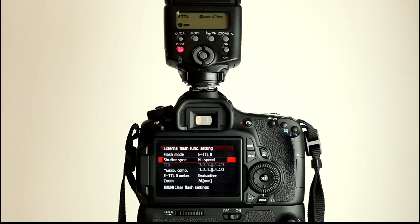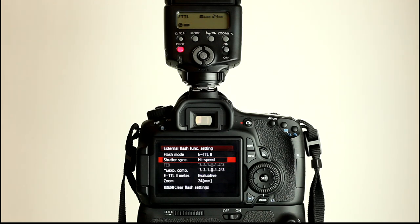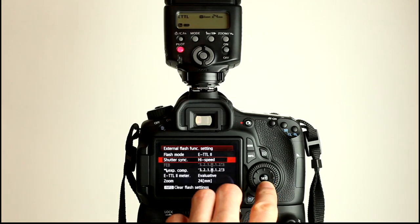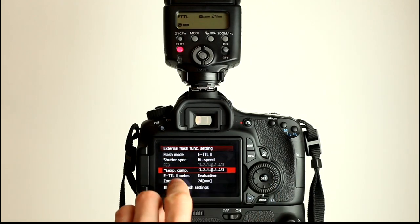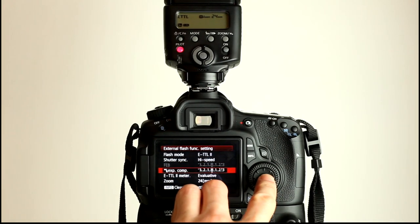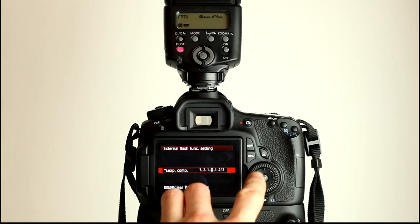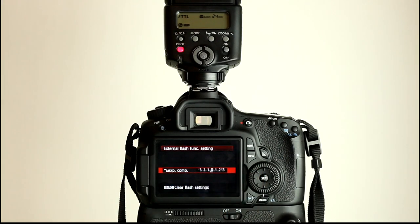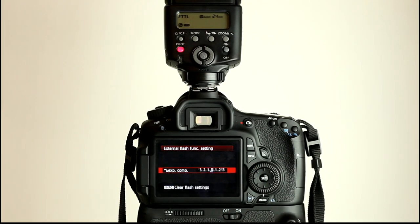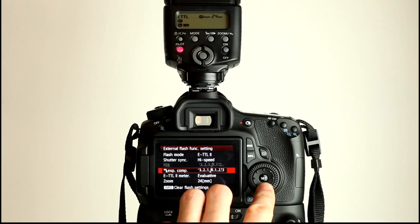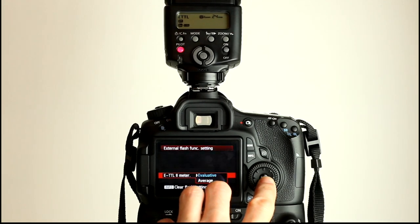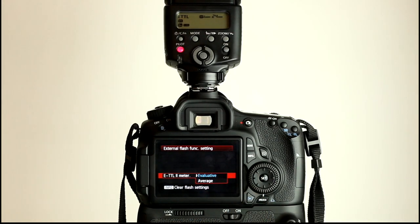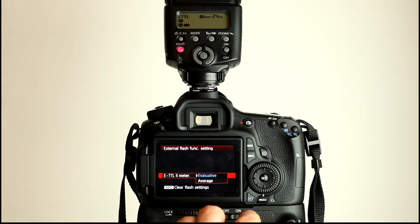So high speed sync kills a lot of power. I personally rarely use it because it really limits you, you have to work really close. So, exposure compensation here, we have exposure compensation which is again TTL telling the flash whatever you give me, give me less, give me more for the flash as it's attached to the camera. We have evaluative and average metering just like we did with the inbuilt flash.